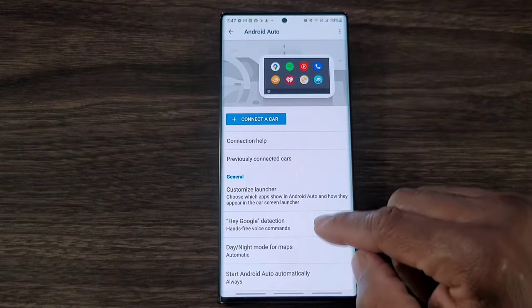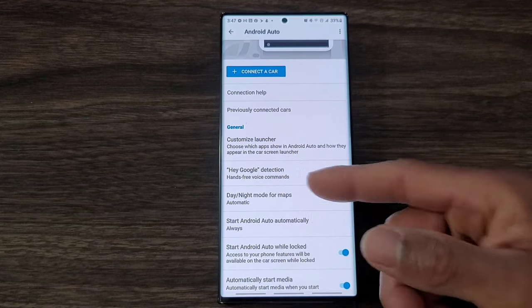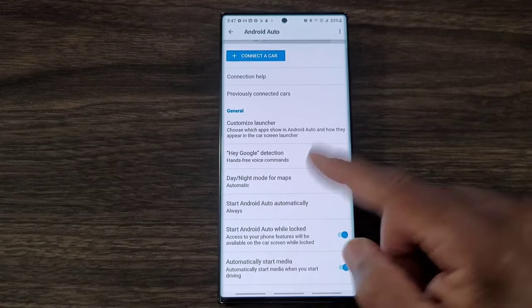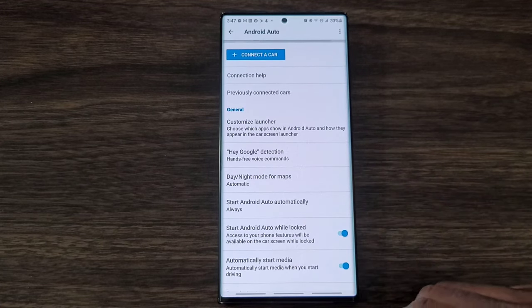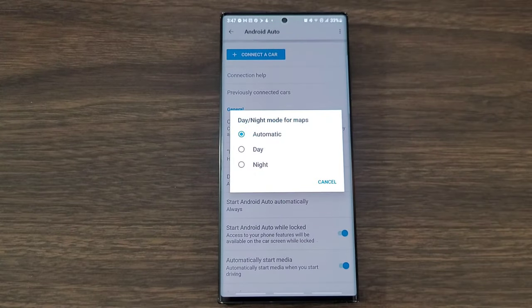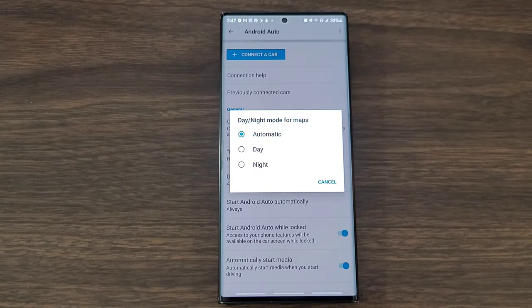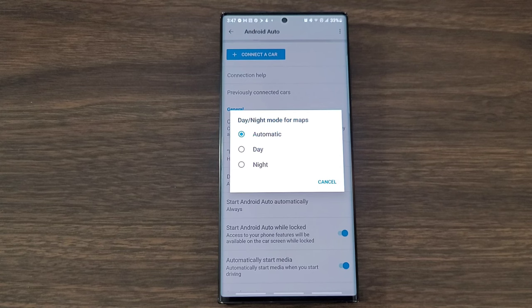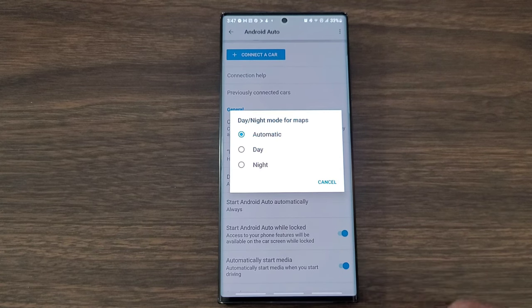Another feature would be, of course, you got hey Google detection just in case you didn't know. And then also you got day and night mode. For me I like automatic because therefore at night the light isn't bright and in the day the light is bright so I can see. You can set it to day or you can set it to night if you don't like automatic.